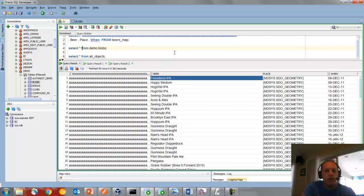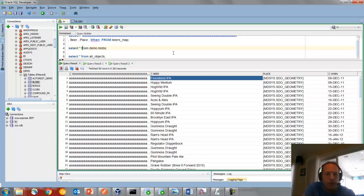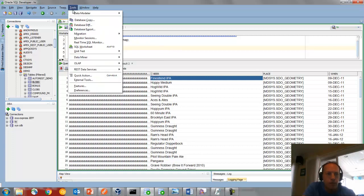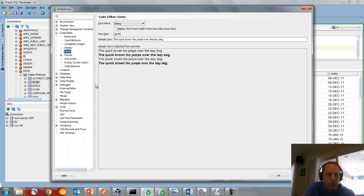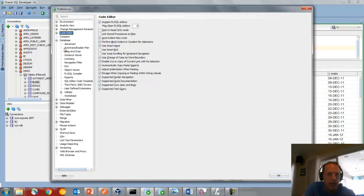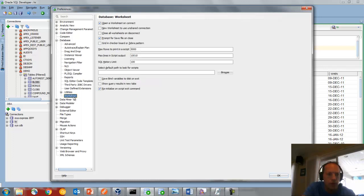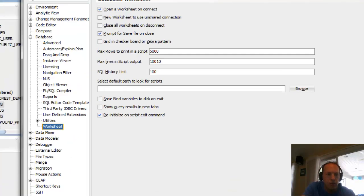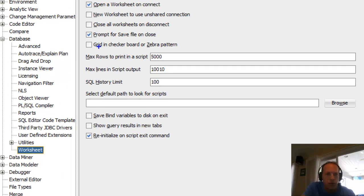So the first thing I want to take a look at is controlling how these grids look. We have black text on a white background and the default font on Windows. Let's go into the preferences. You'll see on the database category at the very bottom, there's a worksheet page. We're going to enable this, and then we're also going to go to the code editor page to fonts, and choose a font that we'd like.